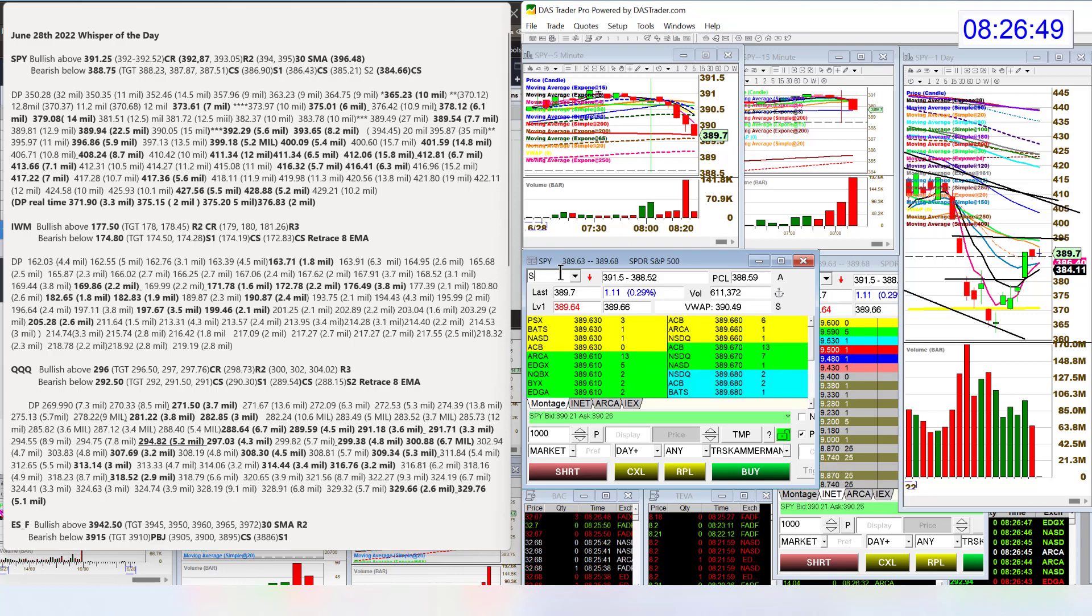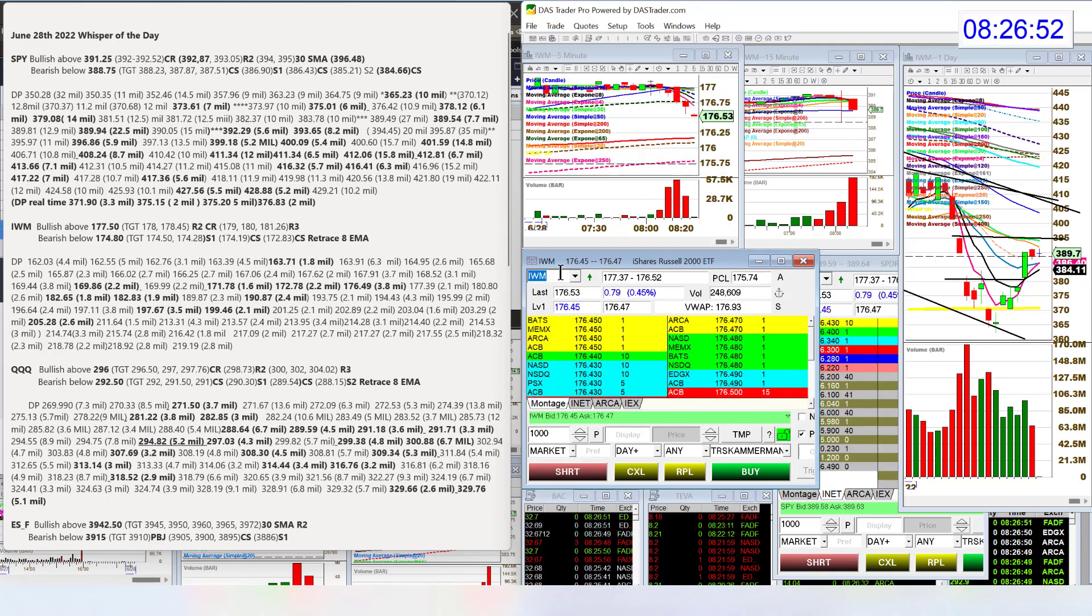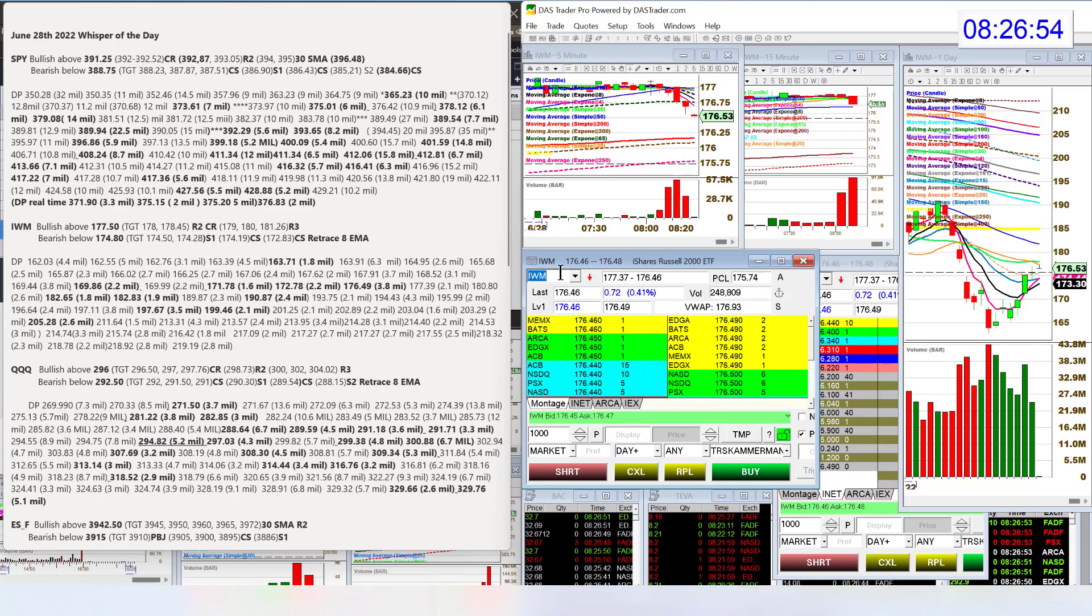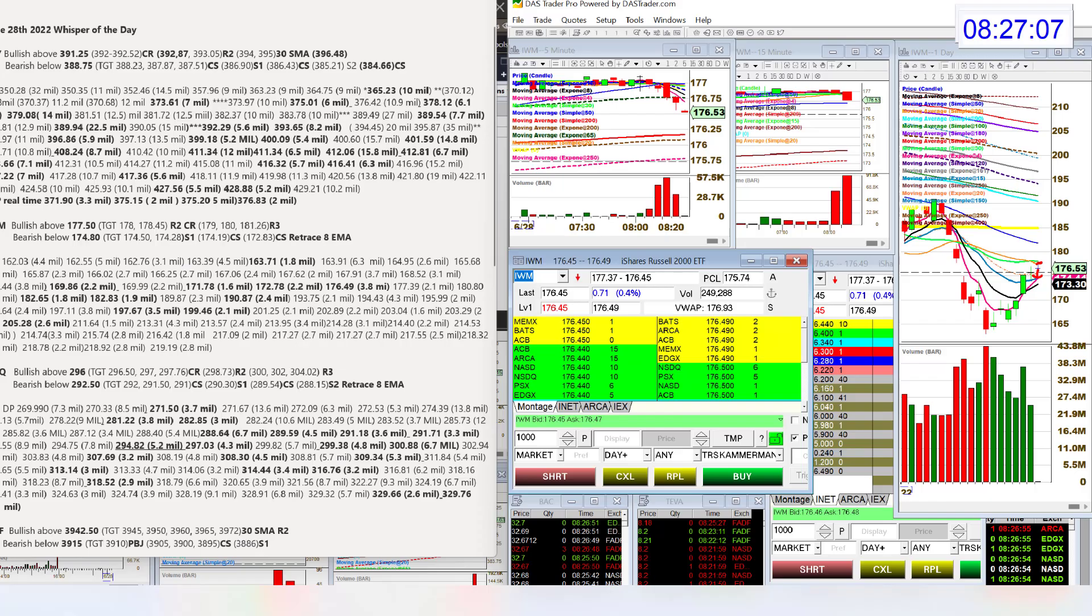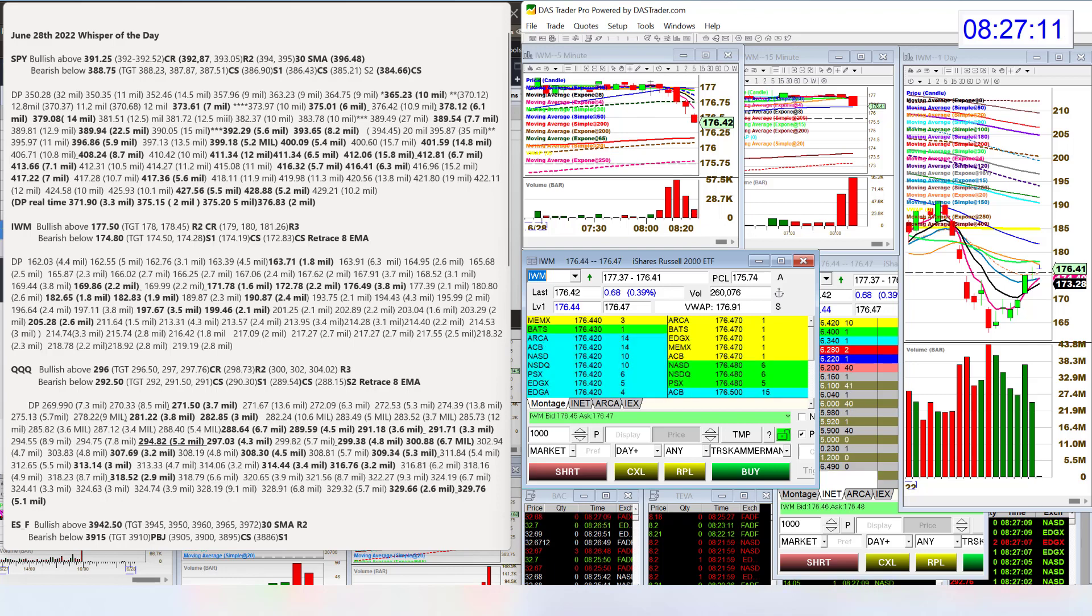Let's head on over to the IWM. The Russell, we did tag. Look at that. This morning we tagged the 20 simple moving average, the orange guy. Are we going to hit the 30 or retrace back down? Bullish above 177.50, bear below 174.80.